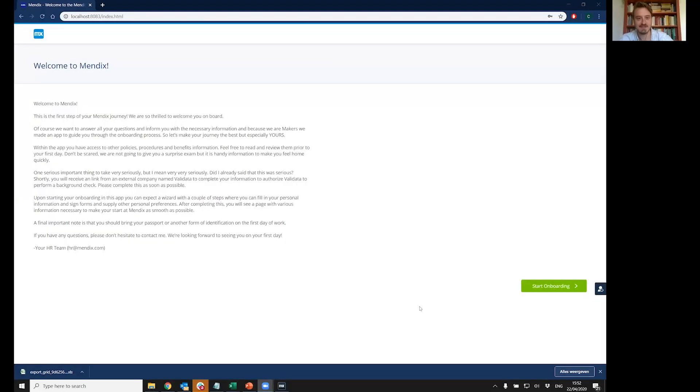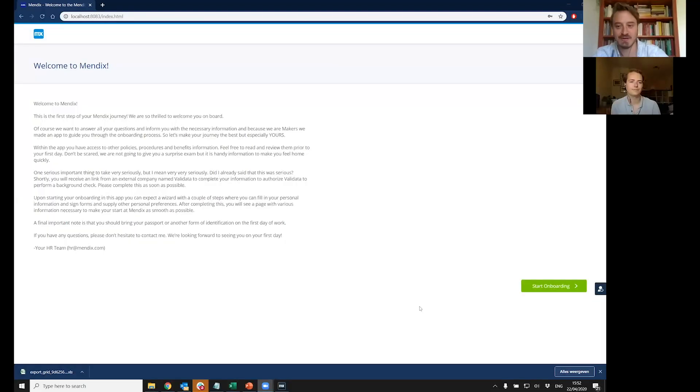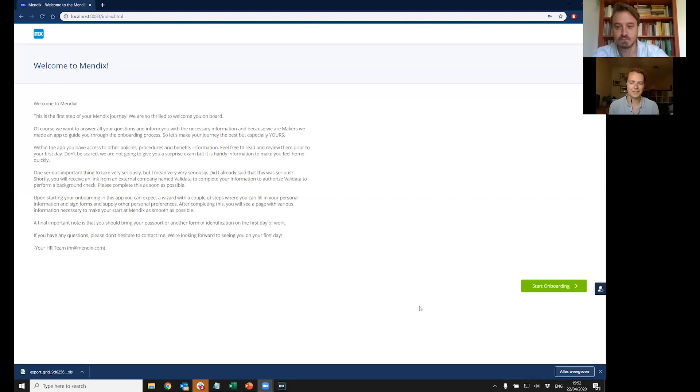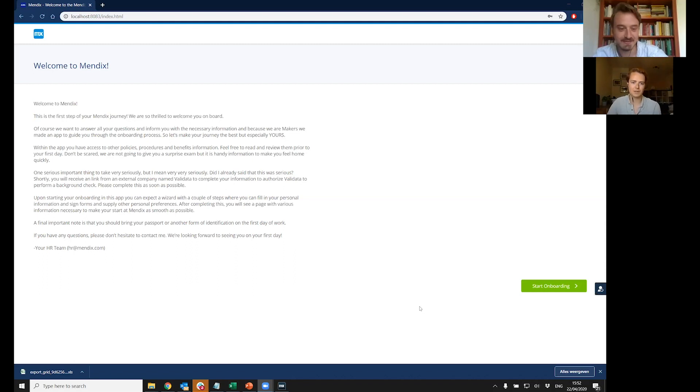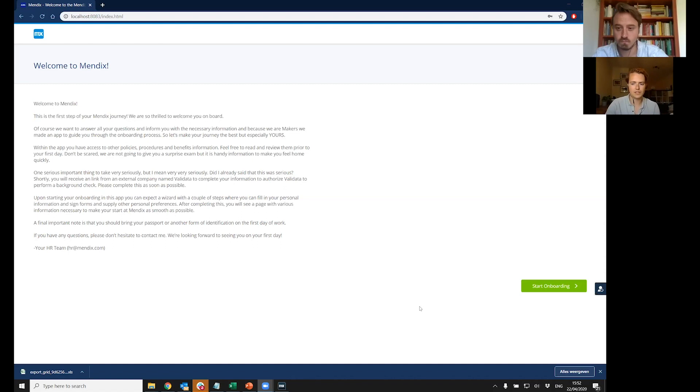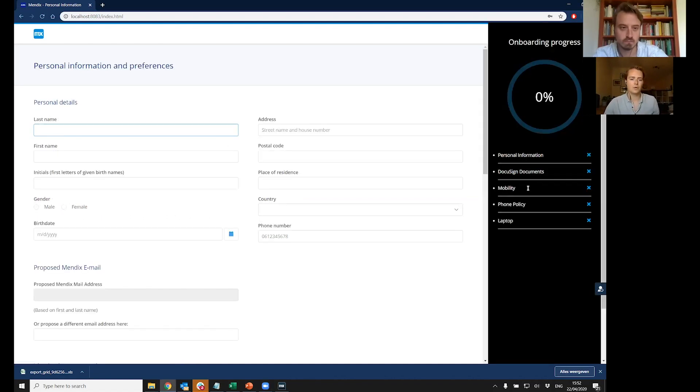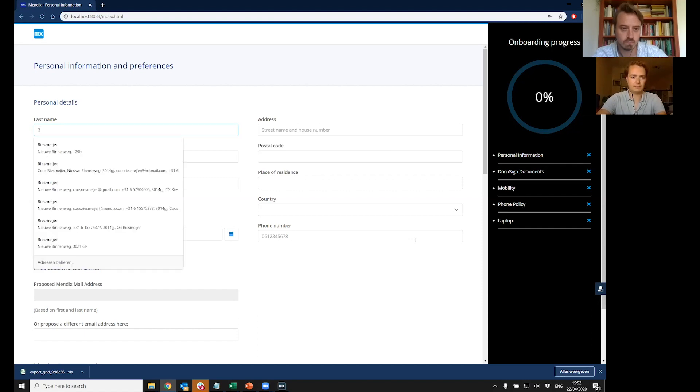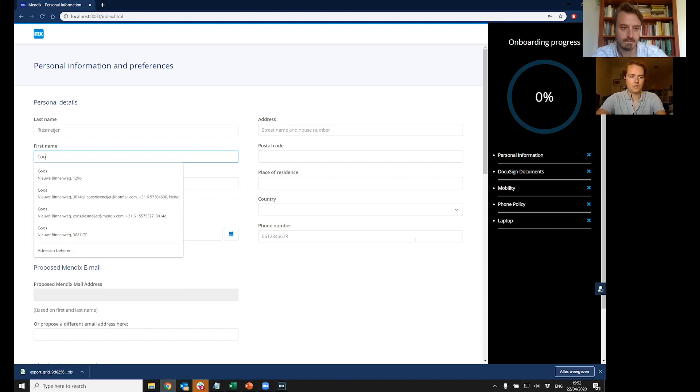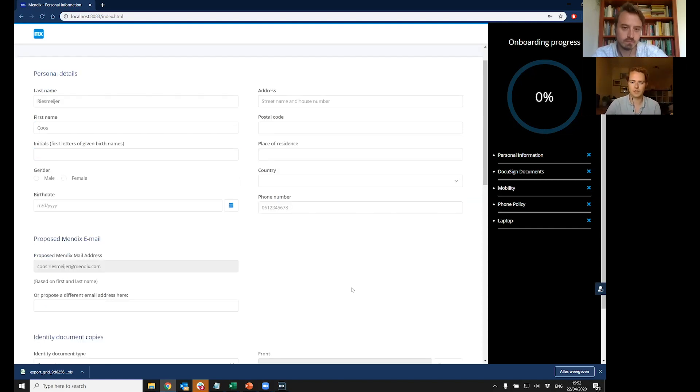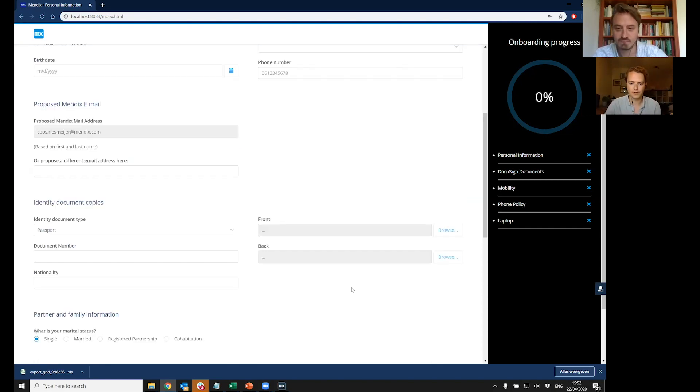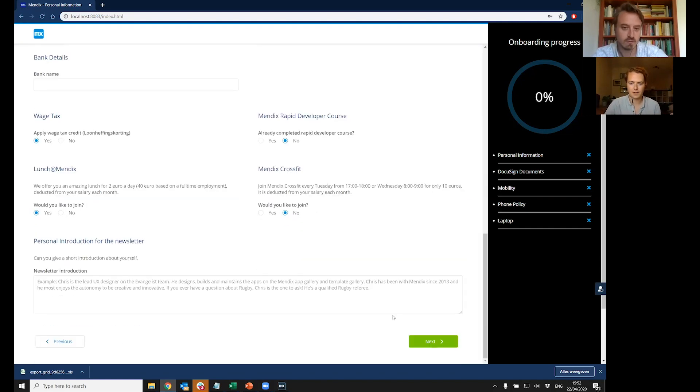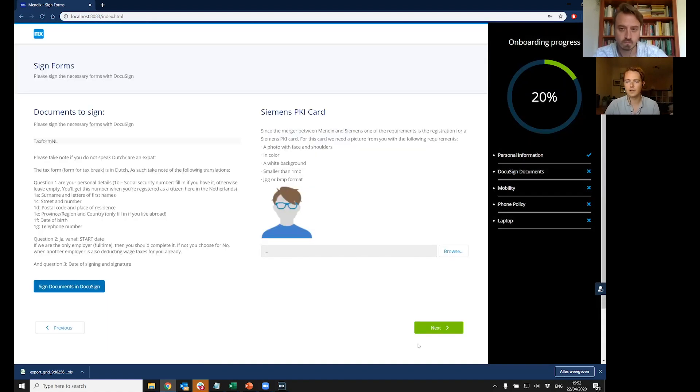So the thing we're going to see now, that's what you get when you enter our company as a new employee. This is actually what you're going to see if you enter Mendix as a new employee. It's a little bit of welcome text and then we're going to say start onboarding. We're going to be able to fill in some information. So I'm just going to fill in my first and last name. Going to skip some other fields because that's going to be boring for you guys. I'm going to say next. I'm going to come to the interesting part.